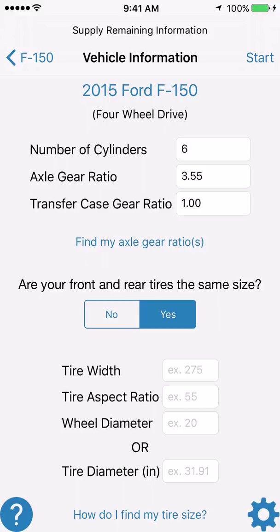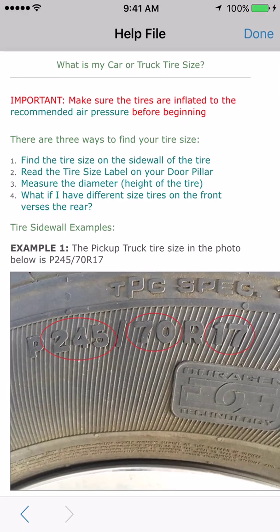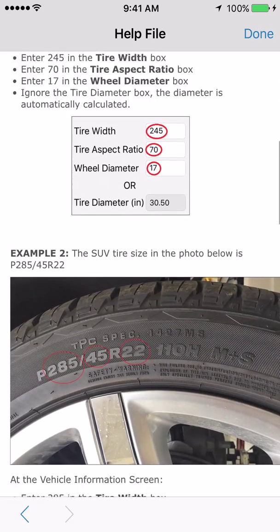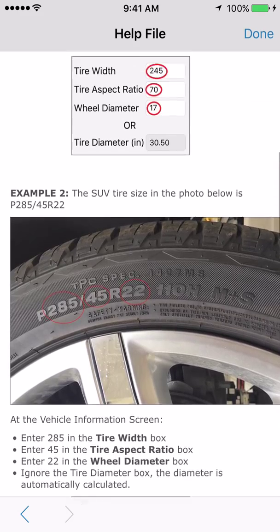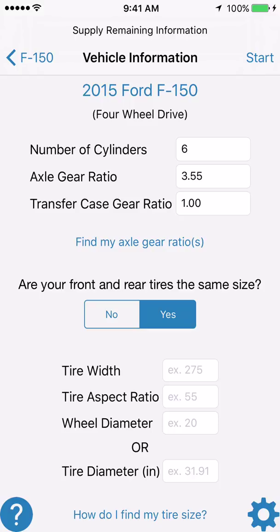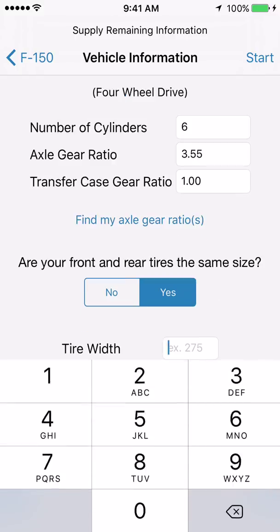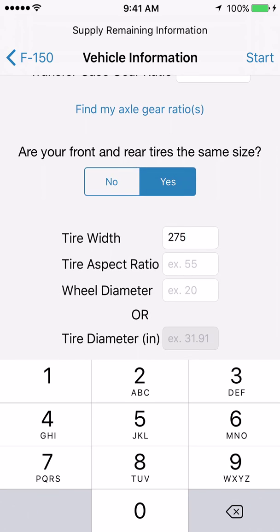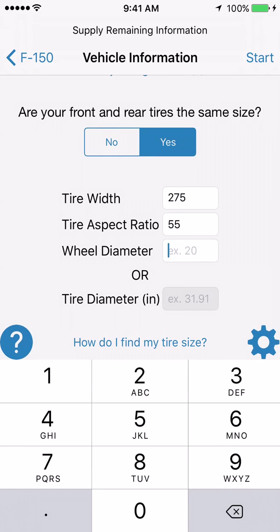The next thing you need to do is enter your tire size at the bottom. We have a tire width box, a tire aspect ratio, and a tire diameter box. If you don't know how to find the size of your tire, there's a link at the bottom center of the screen that reads 'how do I find my tire size?' Clicking that brings up a help file to guide you through finding these numbers on your tire sidewall. In our example vehicle, we have 275 for the tire width (275 millimeters), an aspect ratio of 55%, and a wheel diameter of 20 inches.